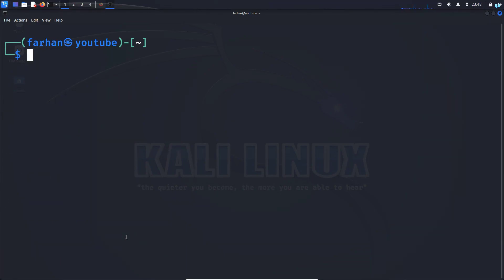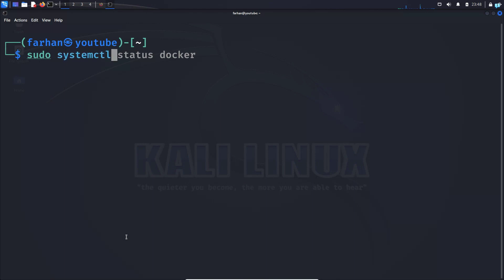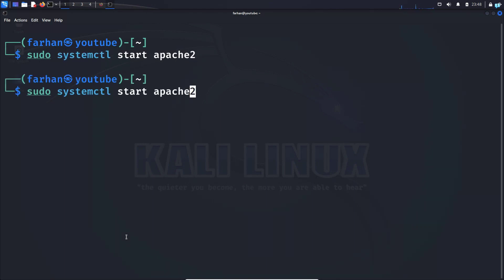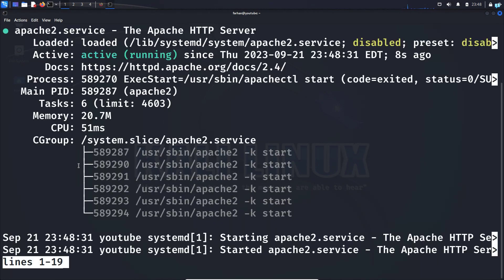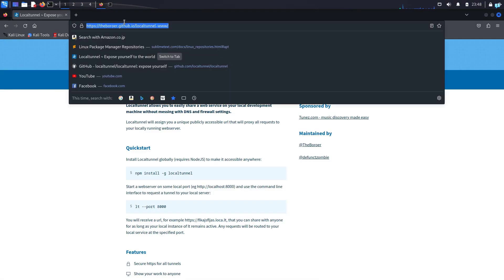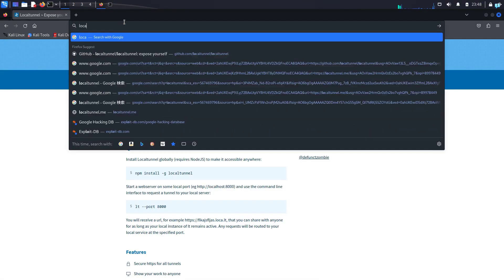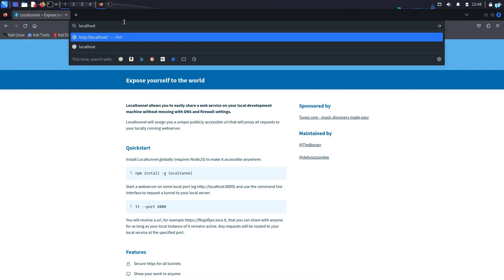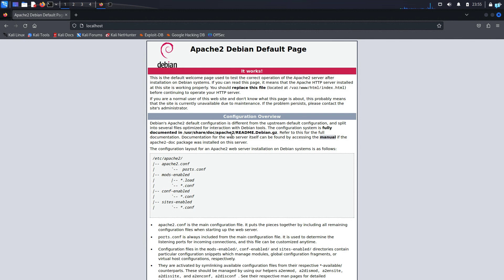Now let's start our web server and connect it with LocalTunnel. I'll be using the Apache2 web server. Type sudo systemctl start apache2 and press enter. Check the status with sudo systemctl status apache2, and I can see my web server is now active and running. If I go to my browser and navigate to localhost, I can see the web server running.